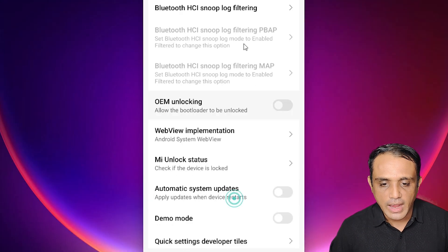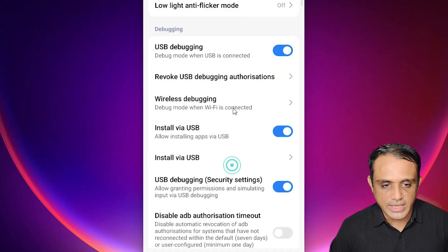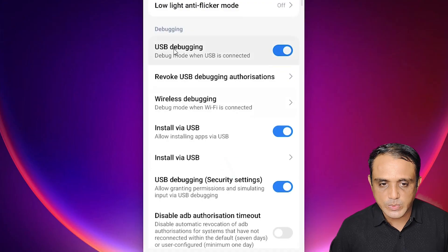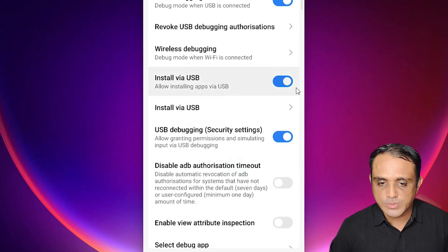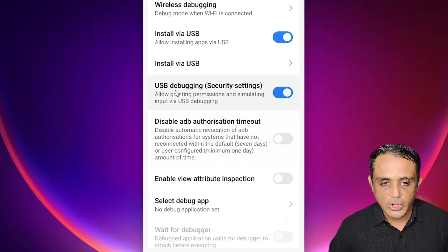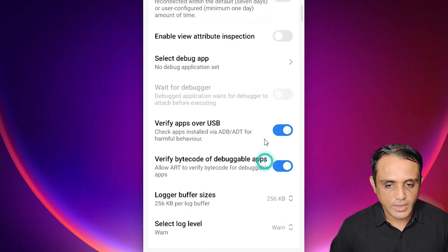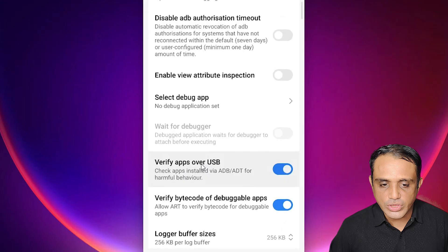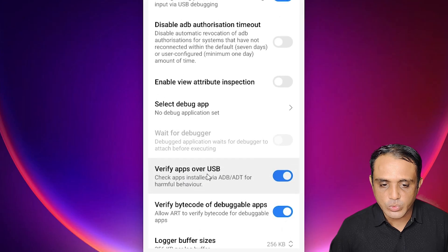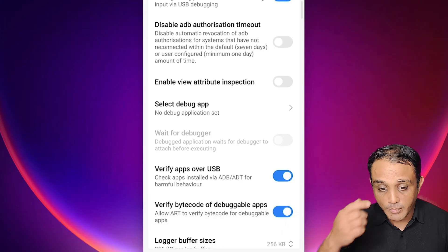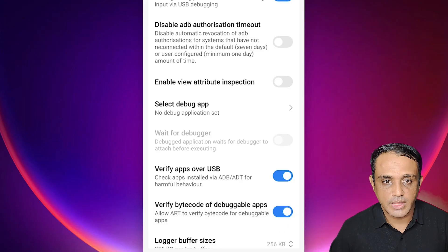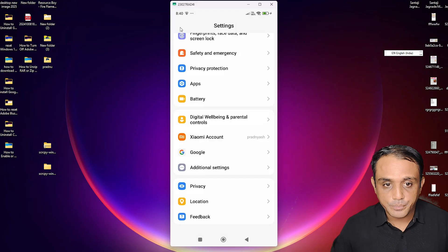In Developer Options, scroll down and enable these settings: USB Debugging, Install via USB, USB Debugging Security Settings, Verify Apps over USB, and Debuggable Apps. Then go back.